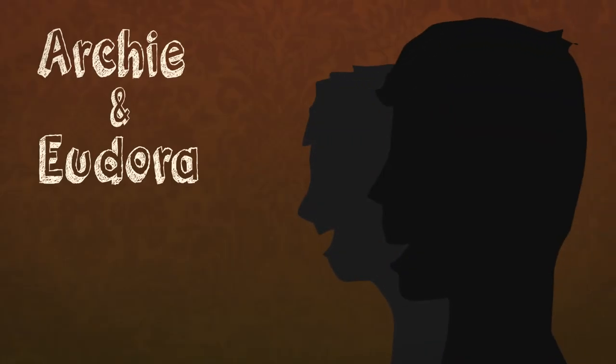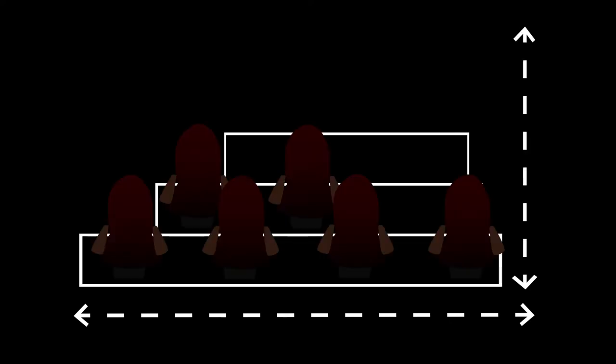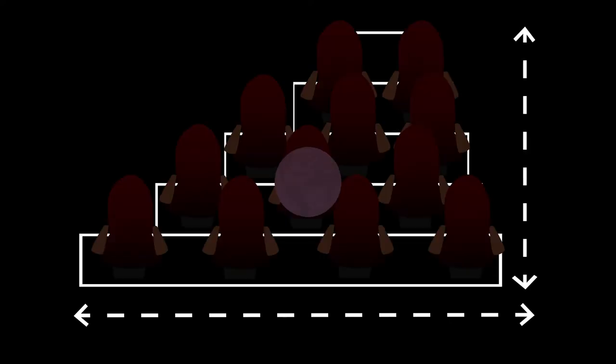Eccentric husband and wife Archie and Eudora build an audience space in their living room to figure out just that.